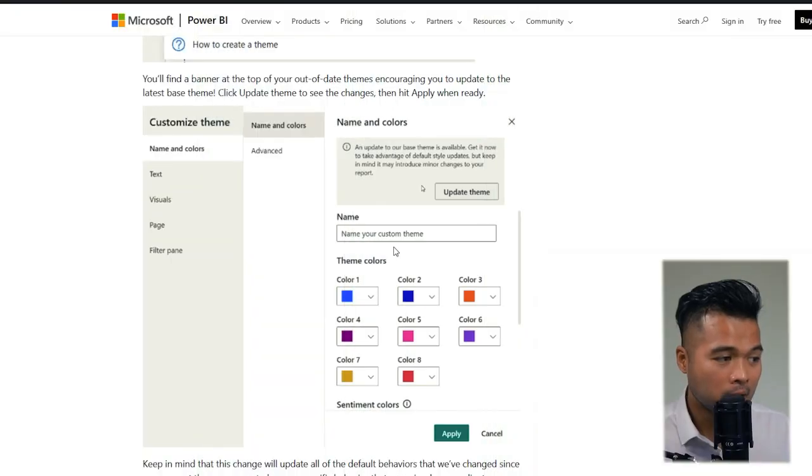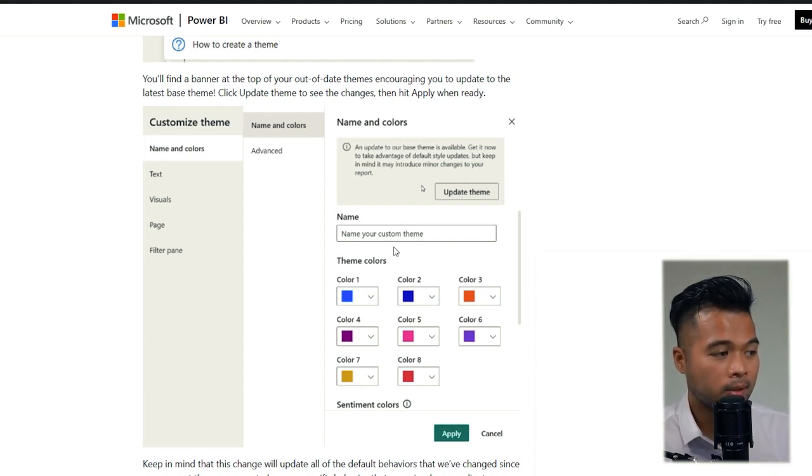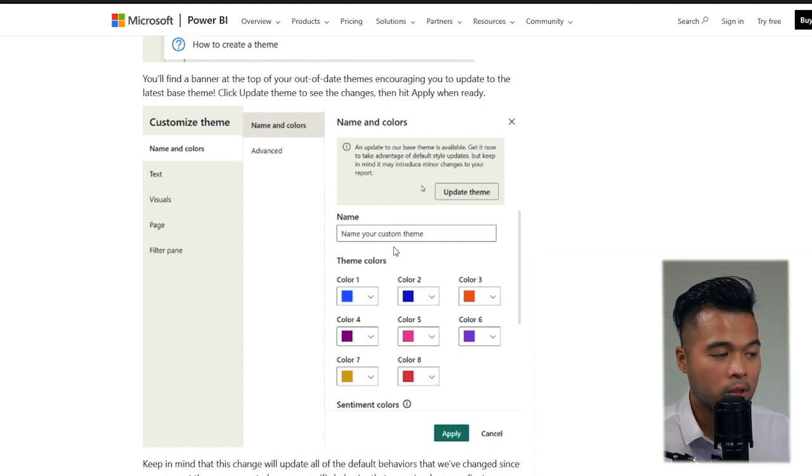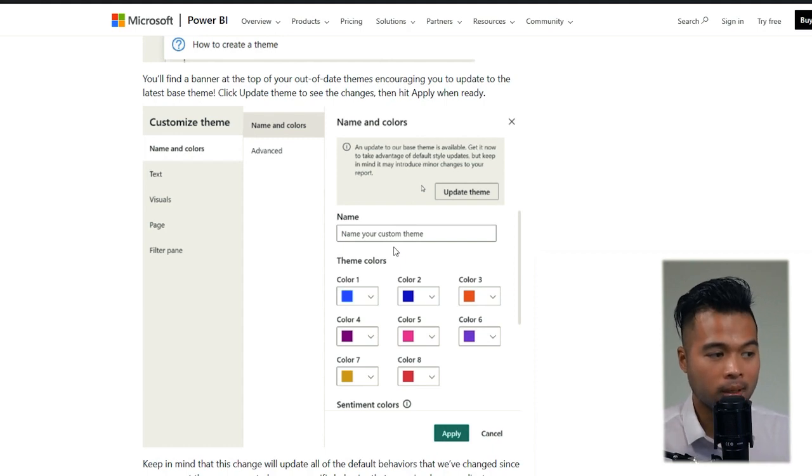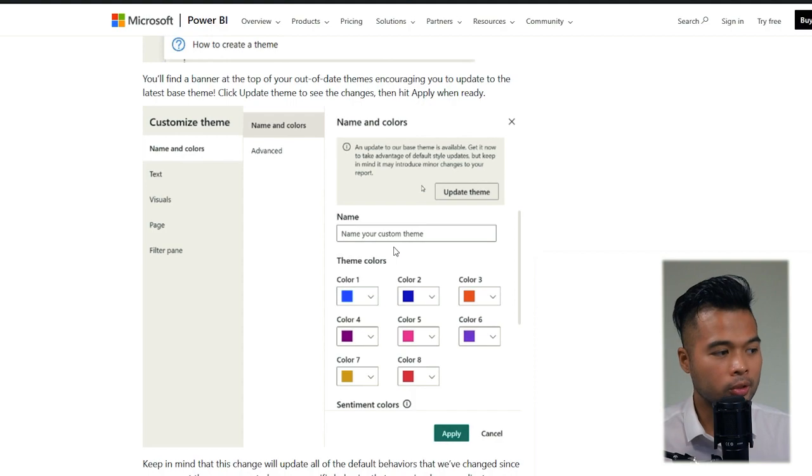You can now easily update a current theme with a single click. Updating your current base theme allows you to take advantage of the many changes and updates that the Power BI team releases to visuals and reports.